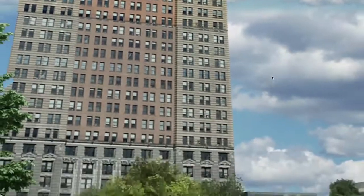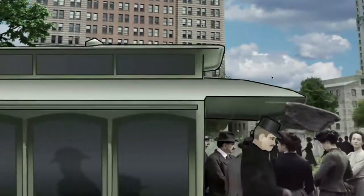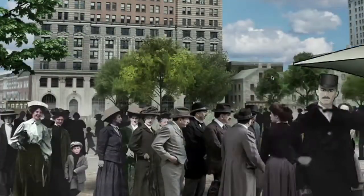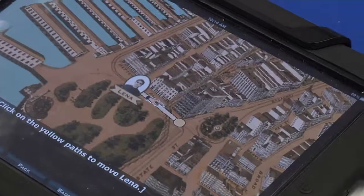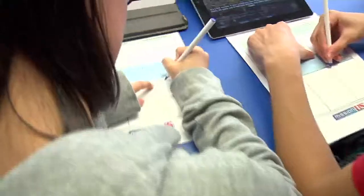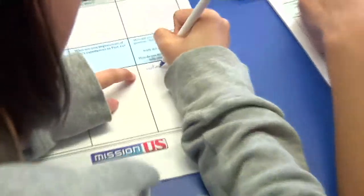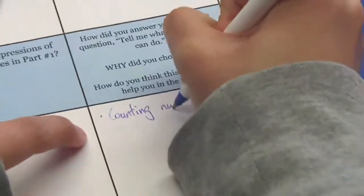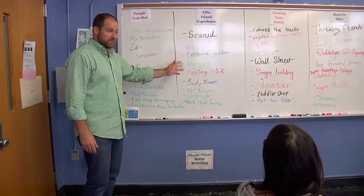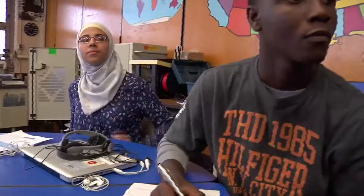Mission U.S. games are really designed as a launch pad for teachers and students to do a deep dive into the history content and skills of each game. What allows them to do this is a really rich and varied set of classroom materials. Teachers can take what they need and adapt it for their students.